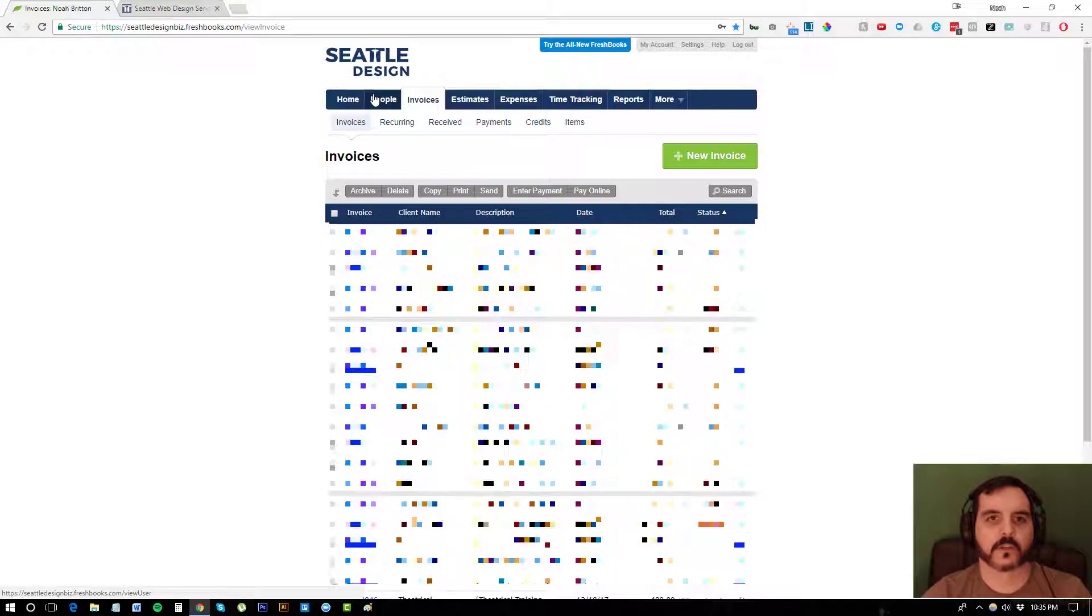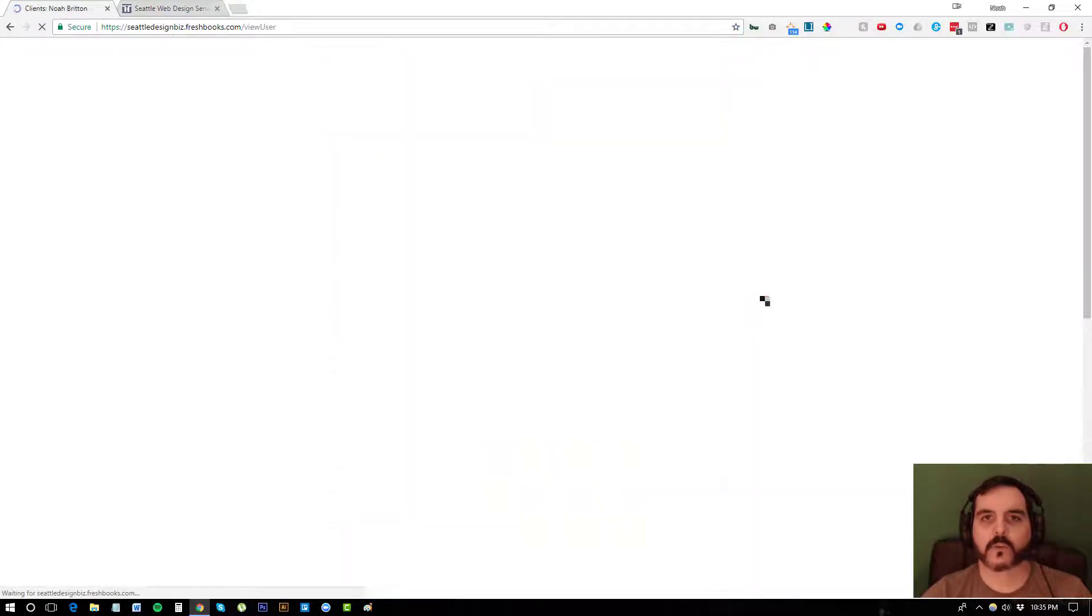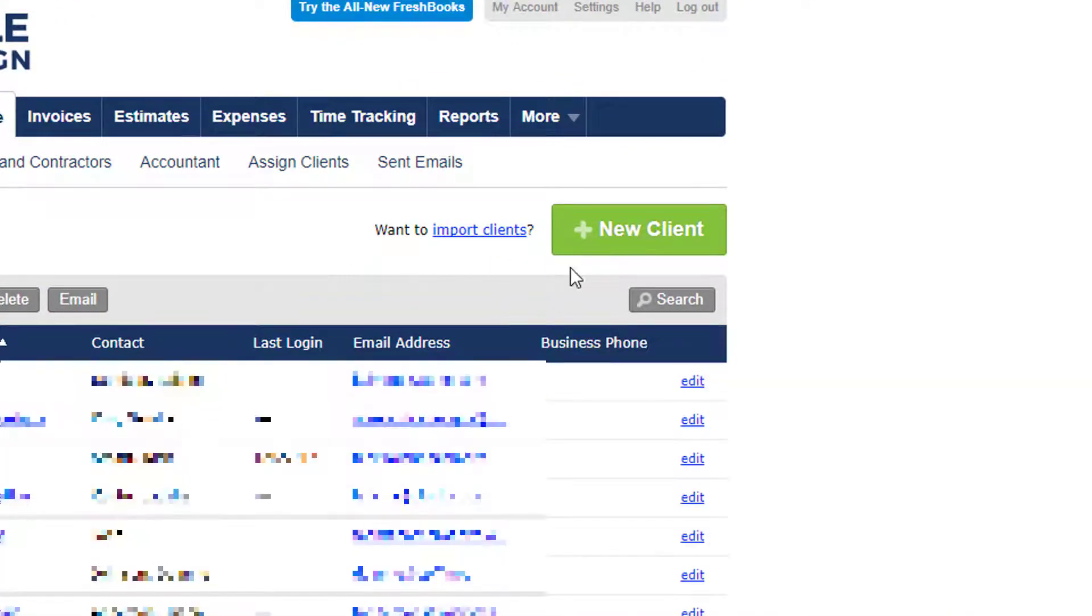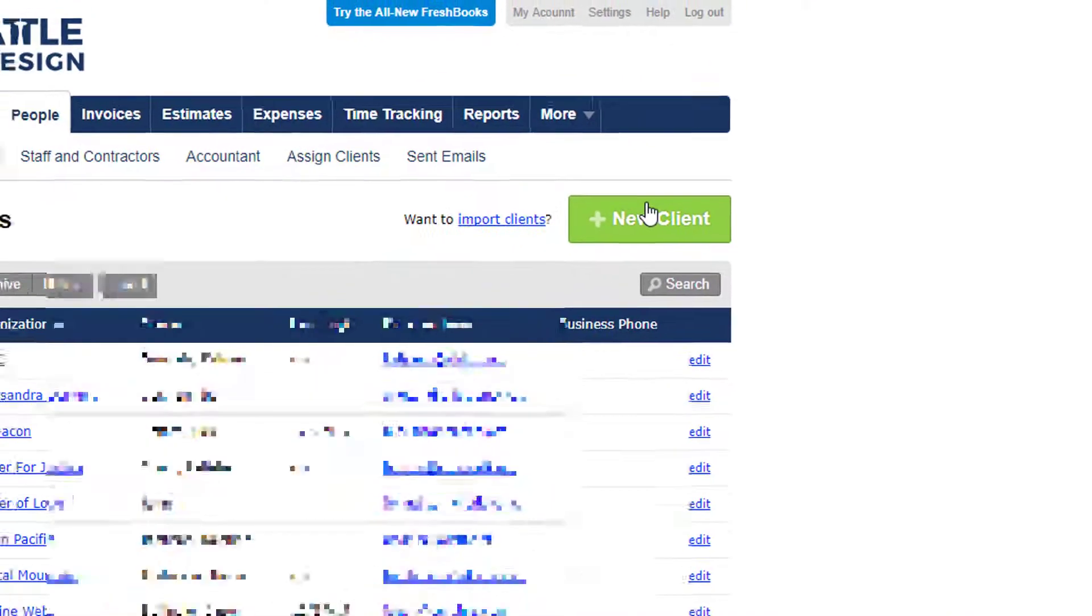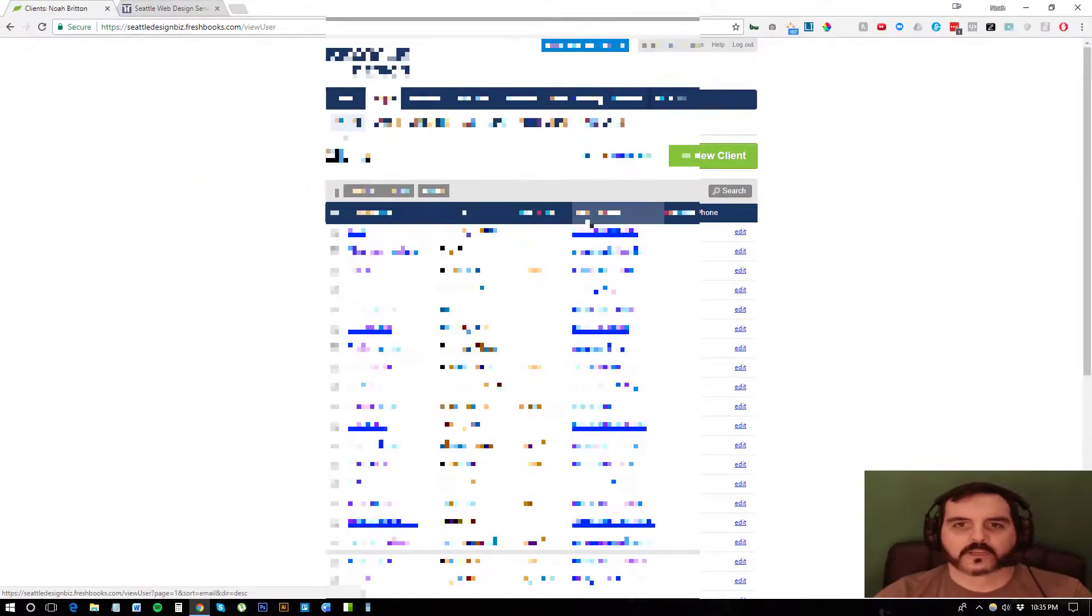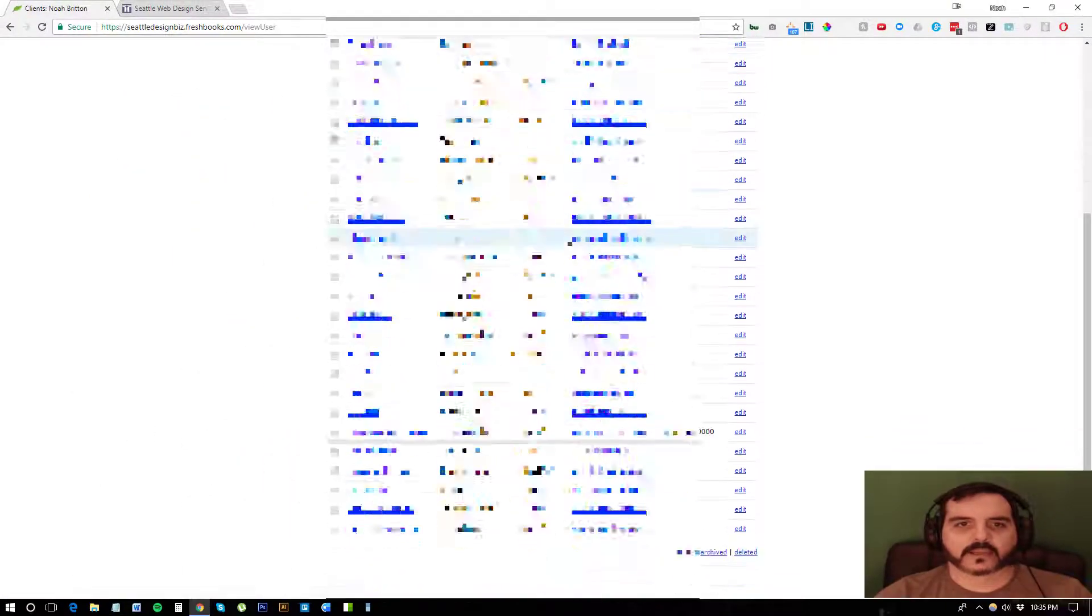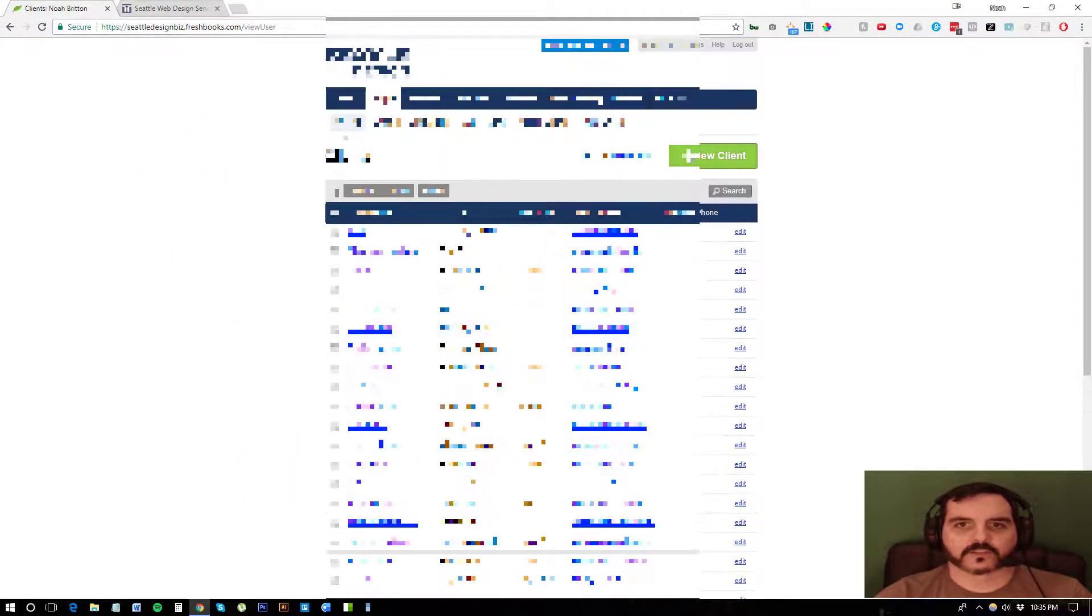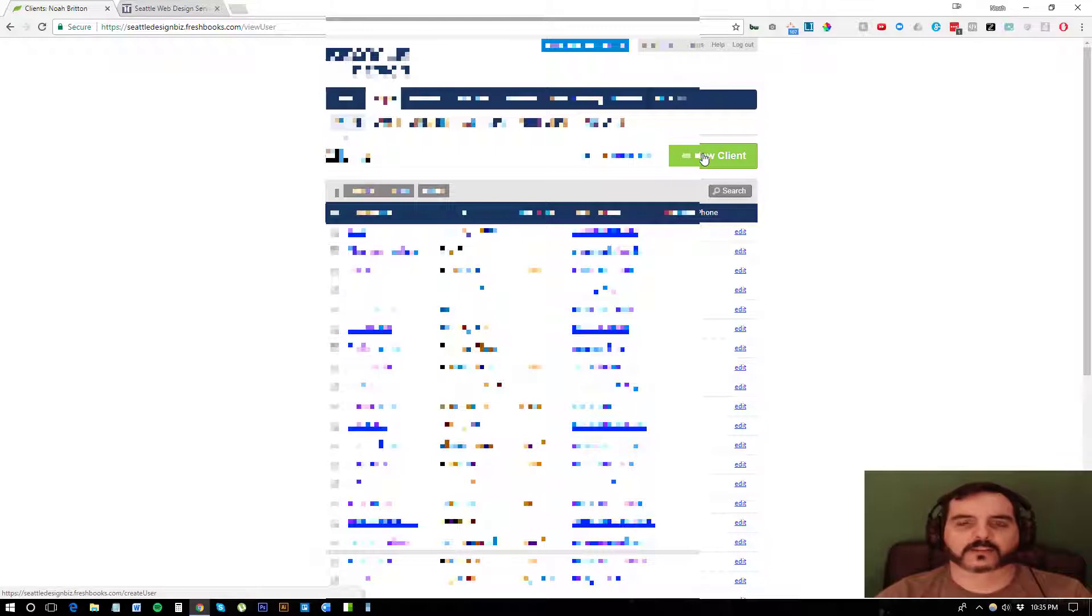So what I'm going to do is set up a new client just to get us started. And you'll see here that I'm hiding some of my existing clients and invoices just to protect the innocent.